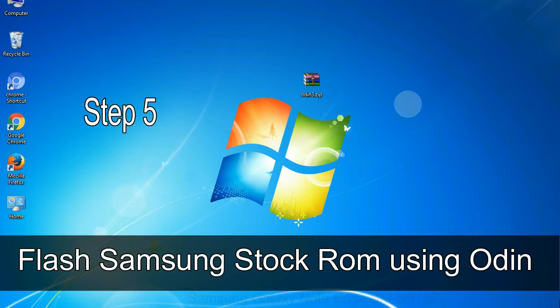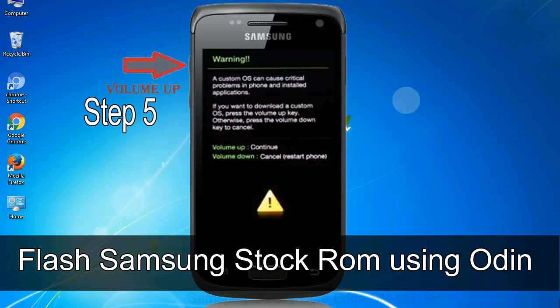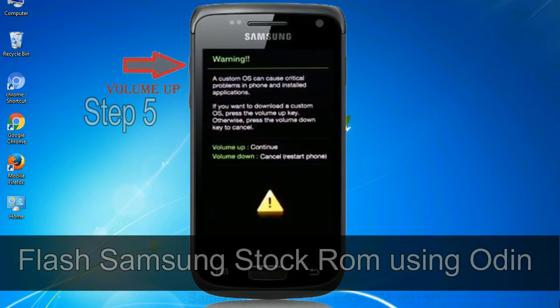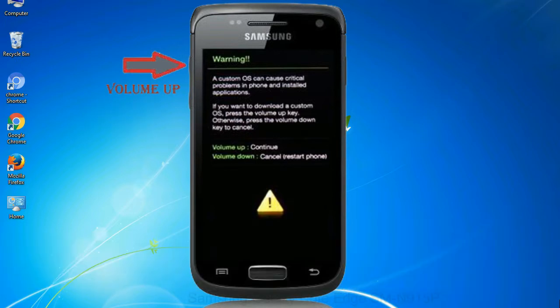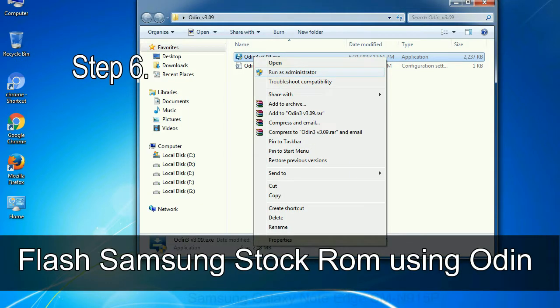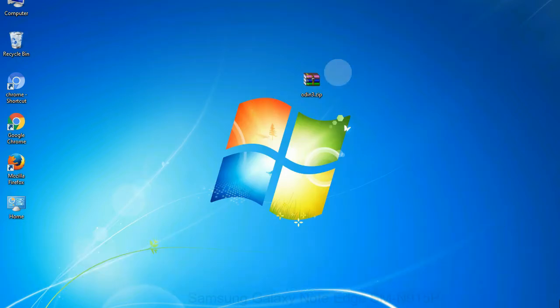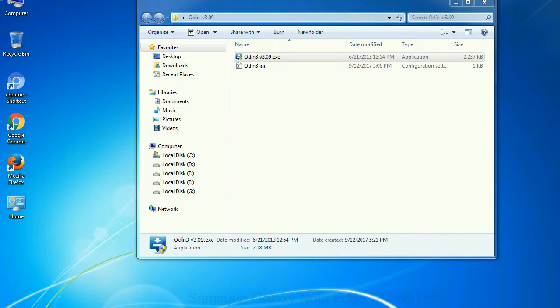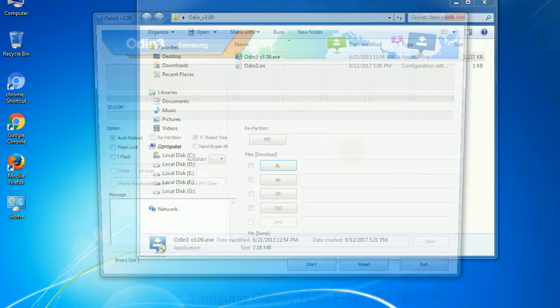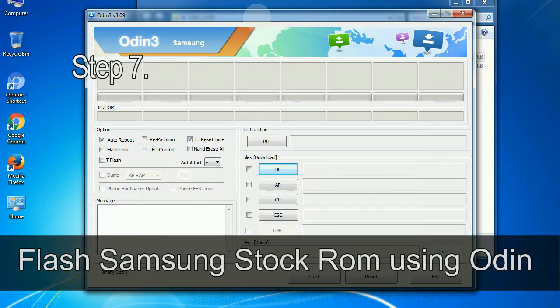Step 5: in the download mode you will be able to see a warning yellow triangle sign. In this situation you have to press the volume up key to confirm entering the download mode. Step 6: download and extract Odin on your computer. After extracting you will be able to see the following files.